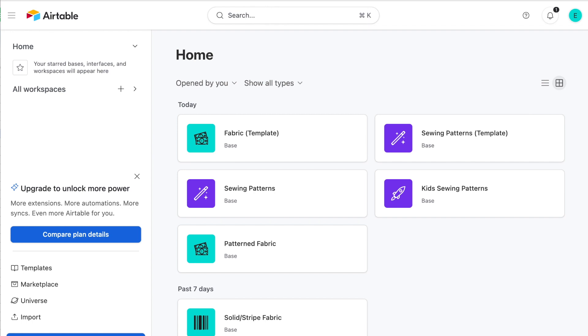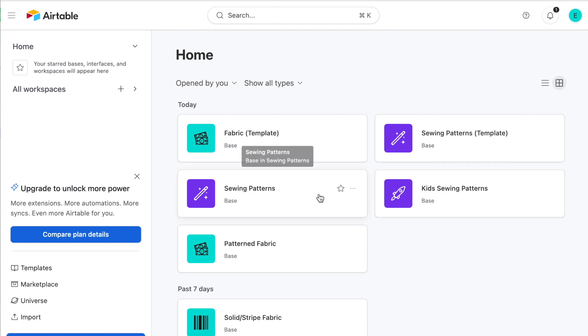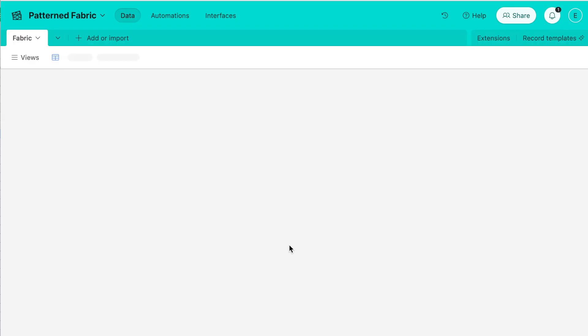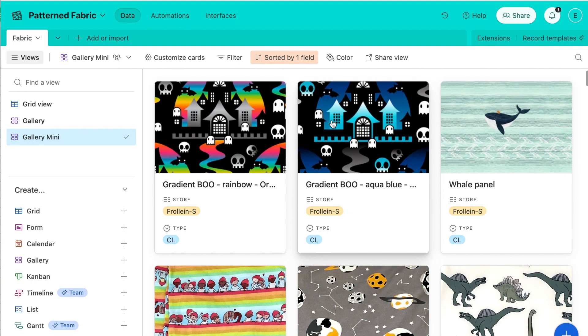I wanted to show you how I use Airtable to organize my sewing patterns and my fabric stash. So first let's take a look at fabric.